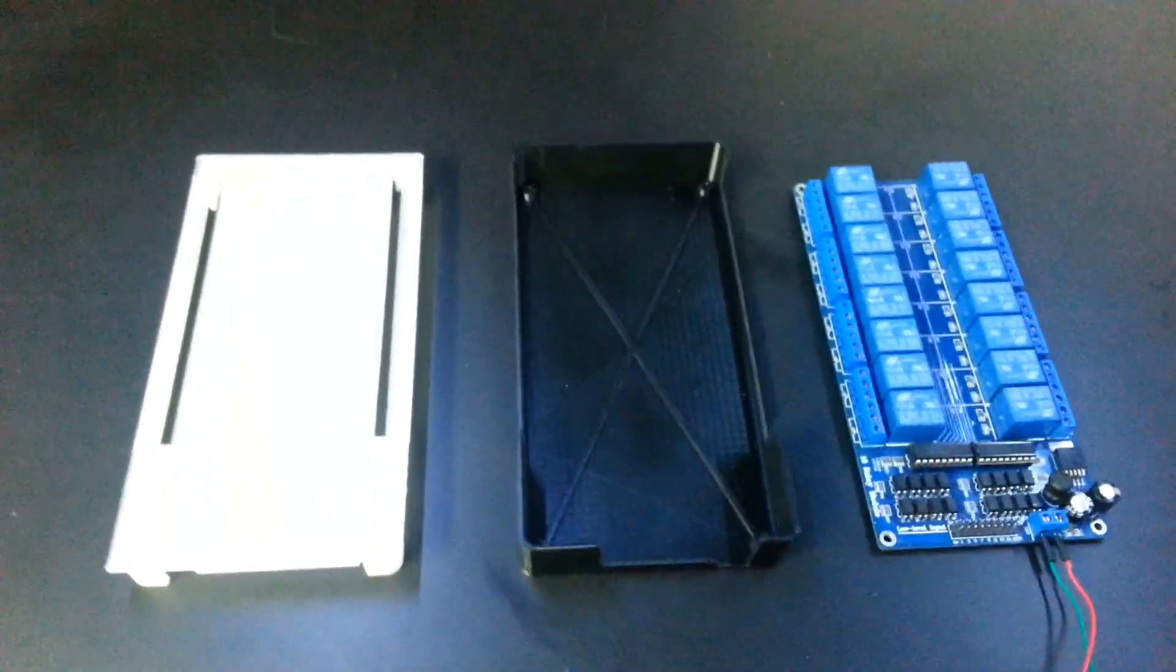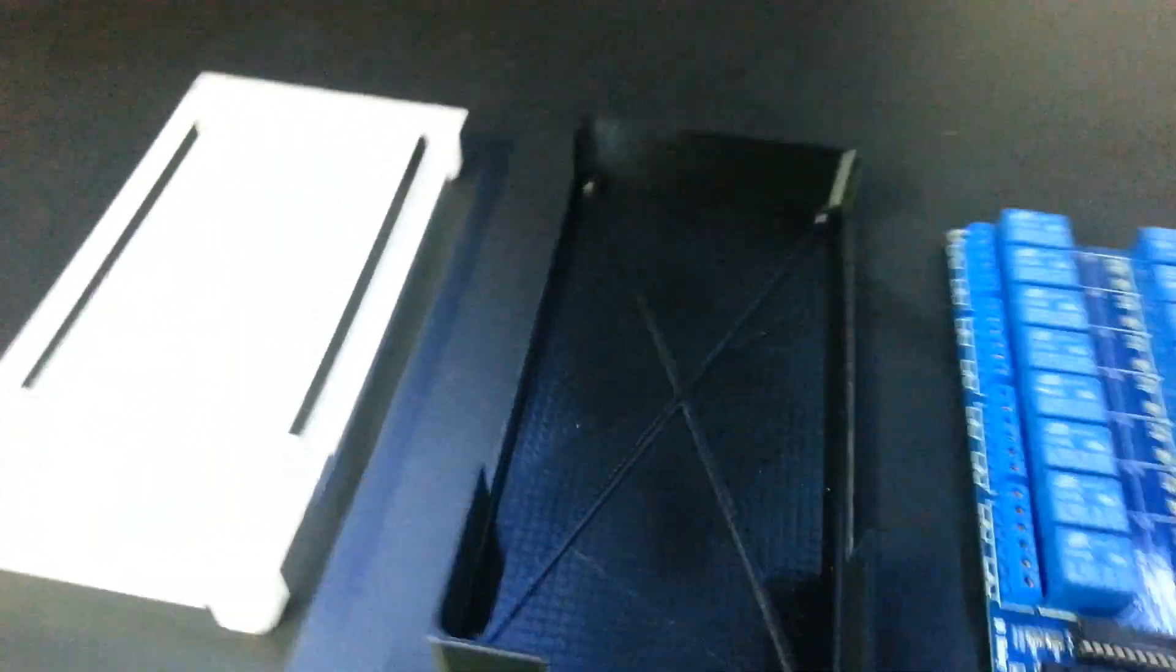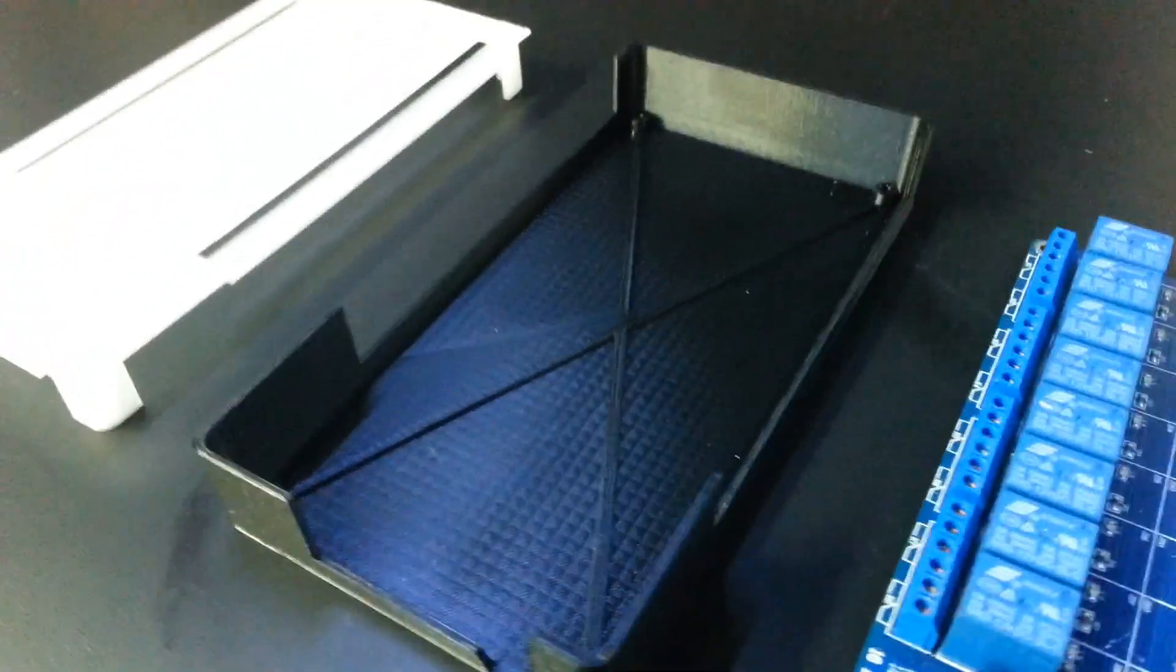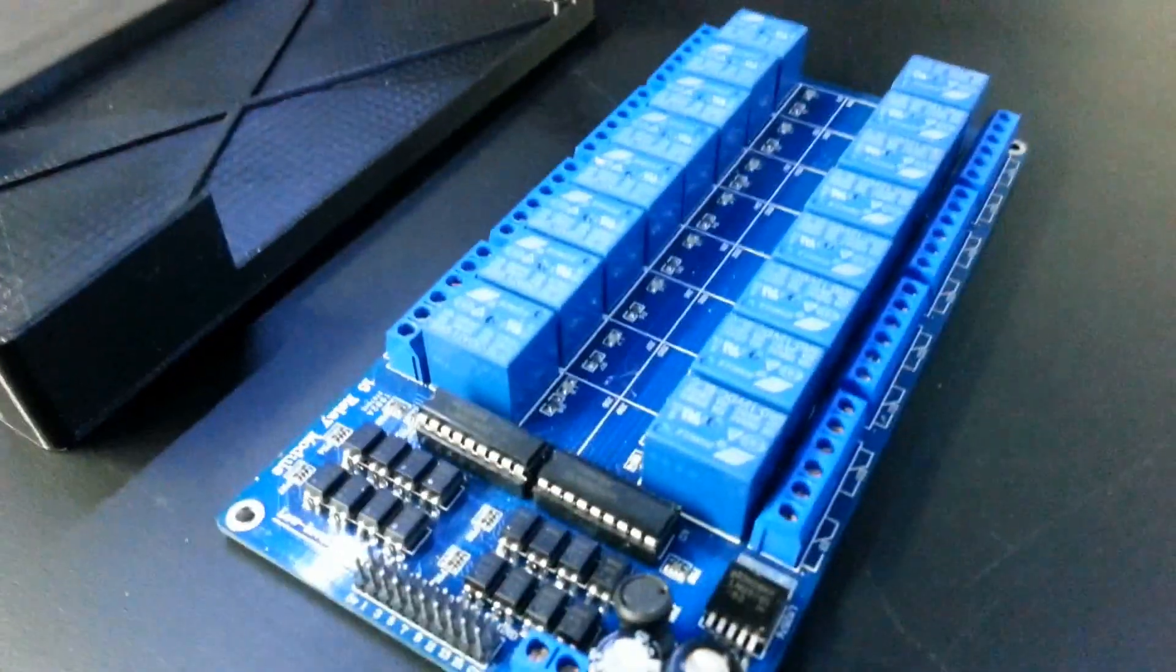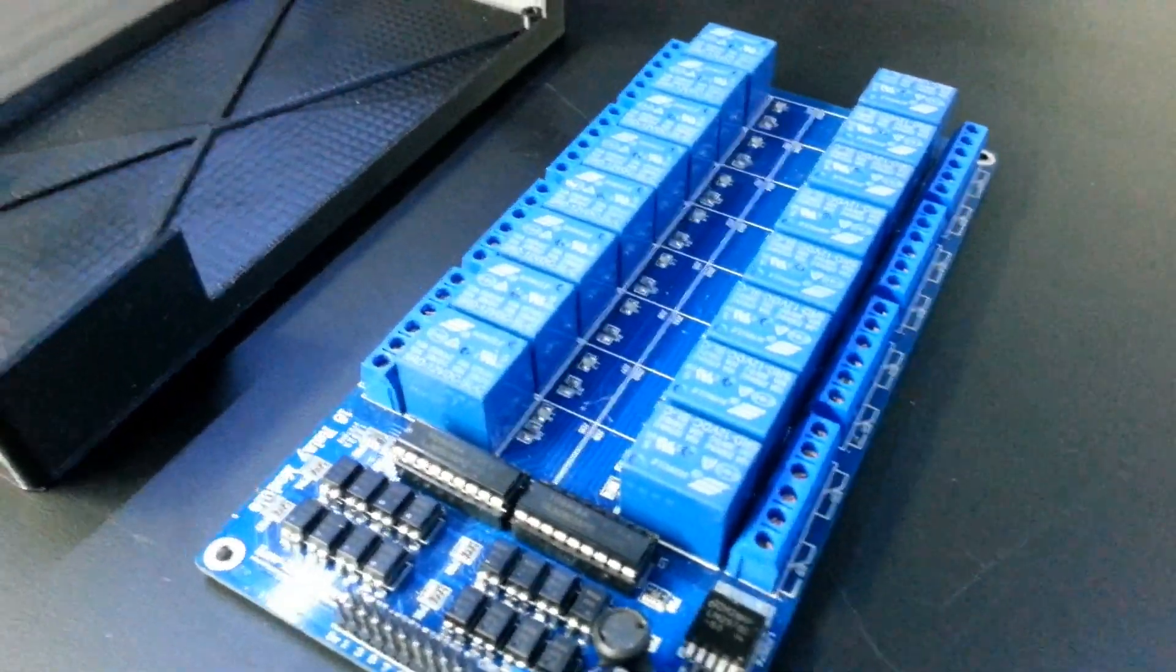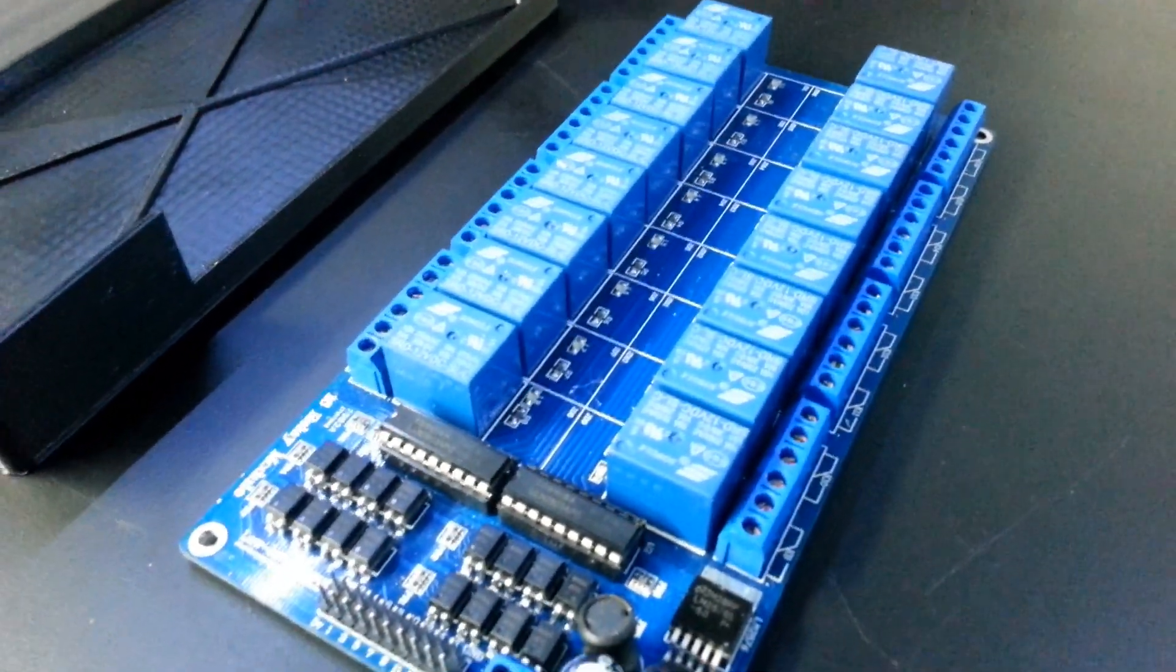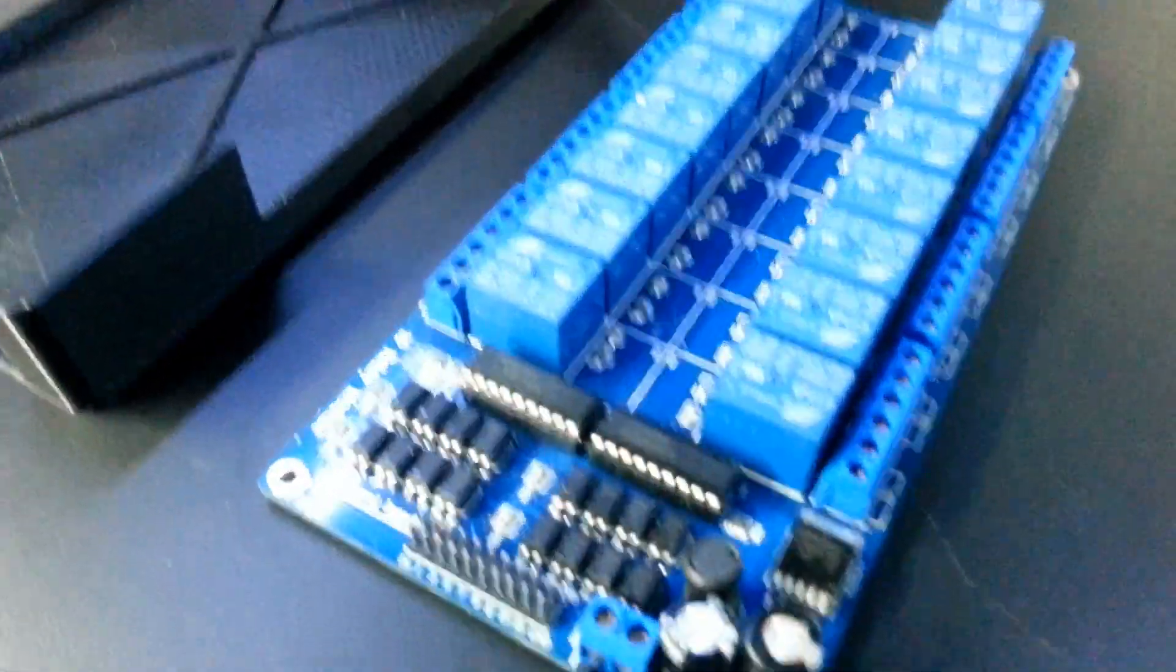Hi guys, today I just wanted to show my 3D printed enclosure for the 16 relay module from SainSmart.